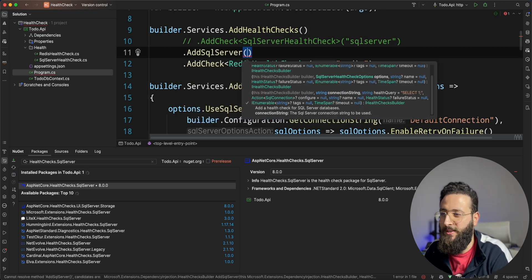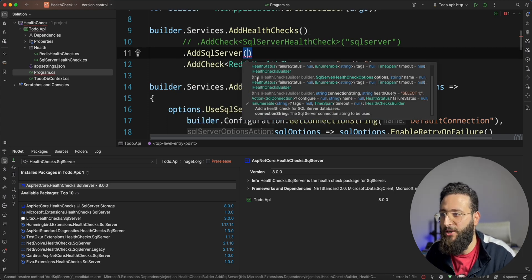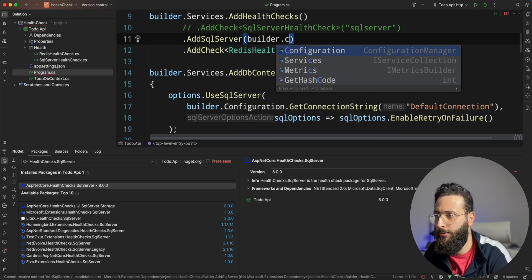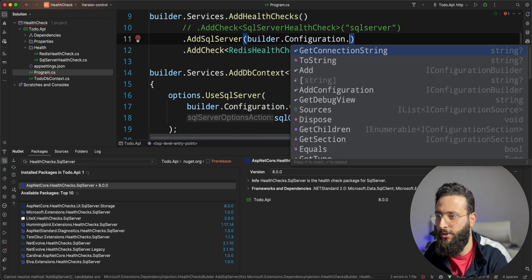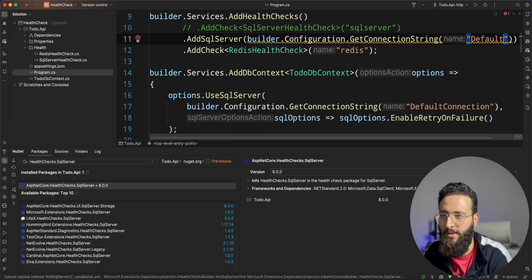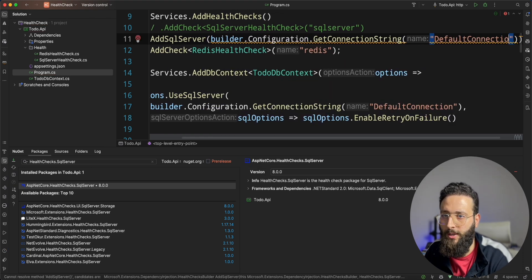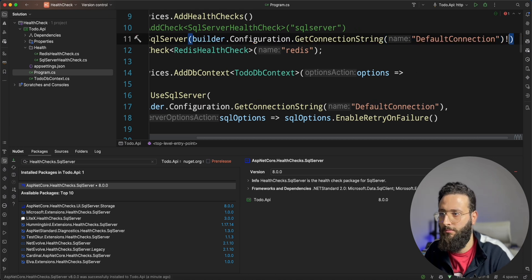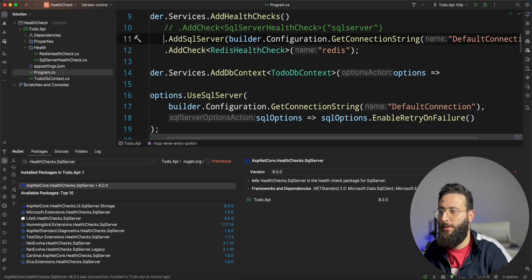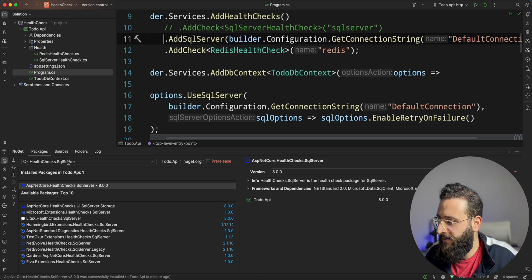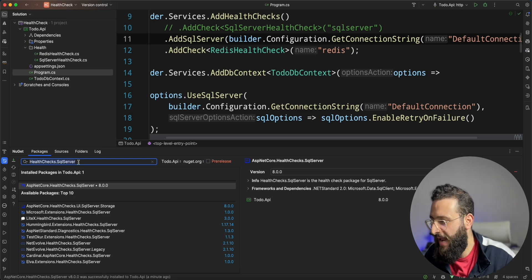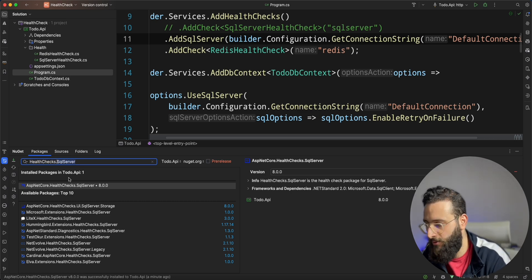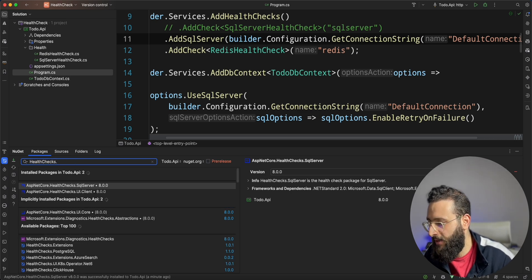And we need to specify the connection string for it. Builder.configuration.getConnectionString DefaultConnection. So, there is plenty of health check already existing in NuGet that you can use.